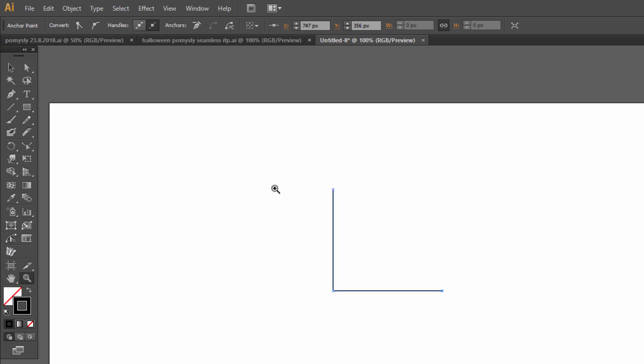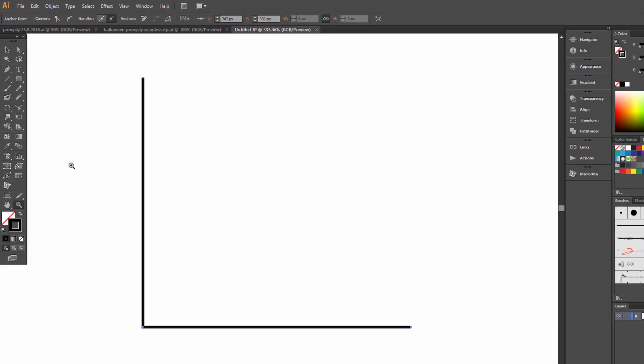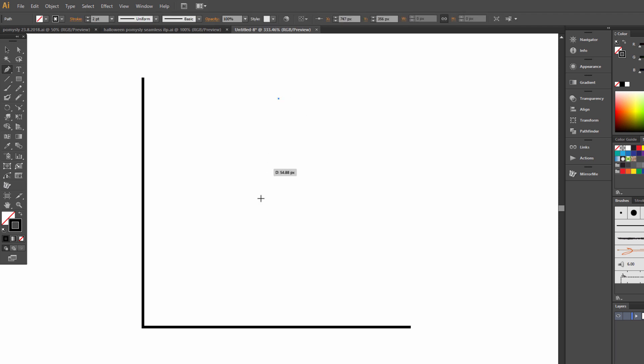Okay, zoom off, pen tool. Now choose pen tool again and draw a line.